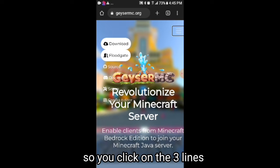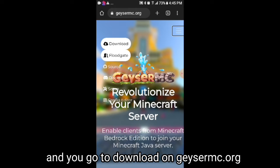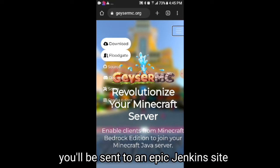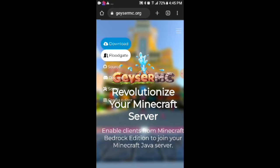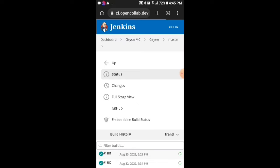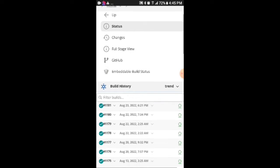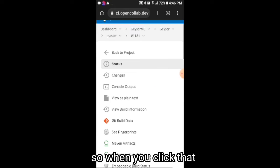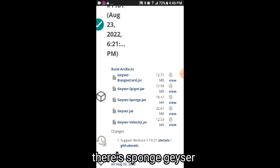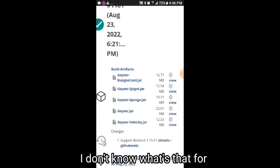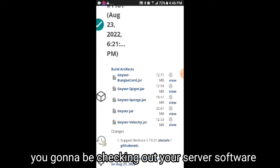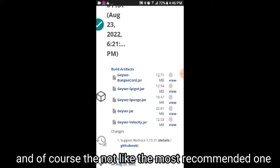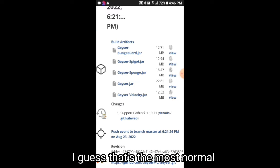Alright, so you click on the three lines and go to Download on GeyserMC.org. You click down and you will be sent to a Jenkins page. So you click on the latest version because that's the most recommended. When you click that, scroll down and you'll see there's Geyser-Sponge, Geyser-Spigot, Geyser-Velocity, Geyser-Vega, and BungeeCord. Basically, you're going to be checking out your server software, and the most recommended default one to get is Spigot.